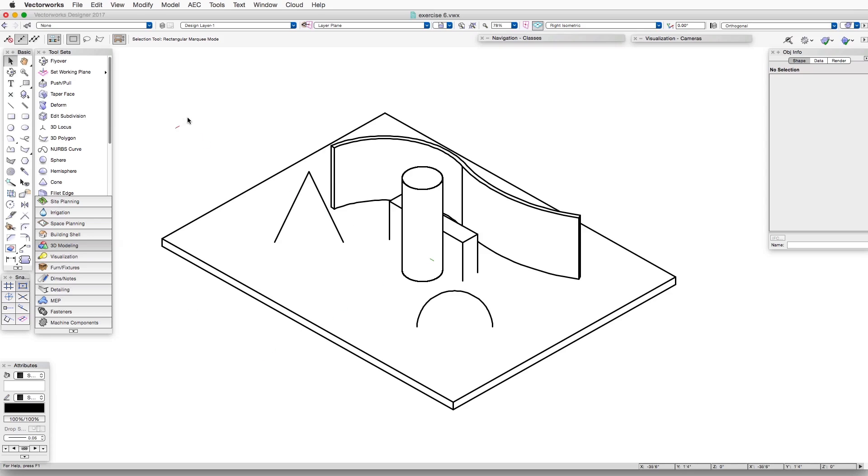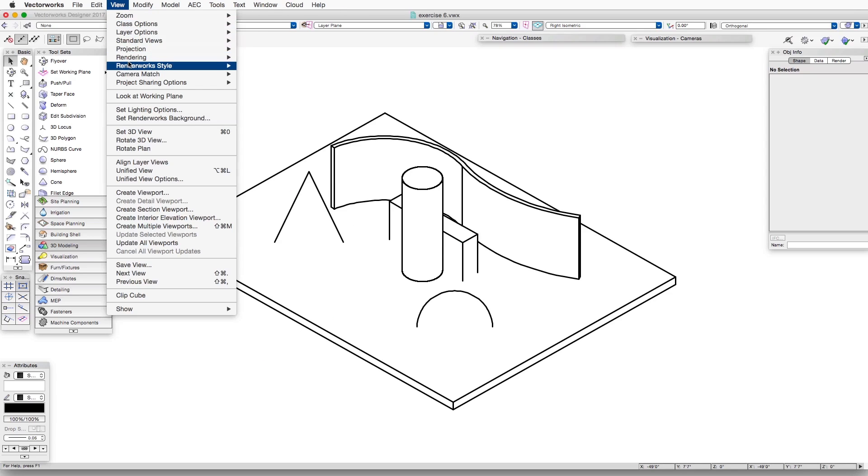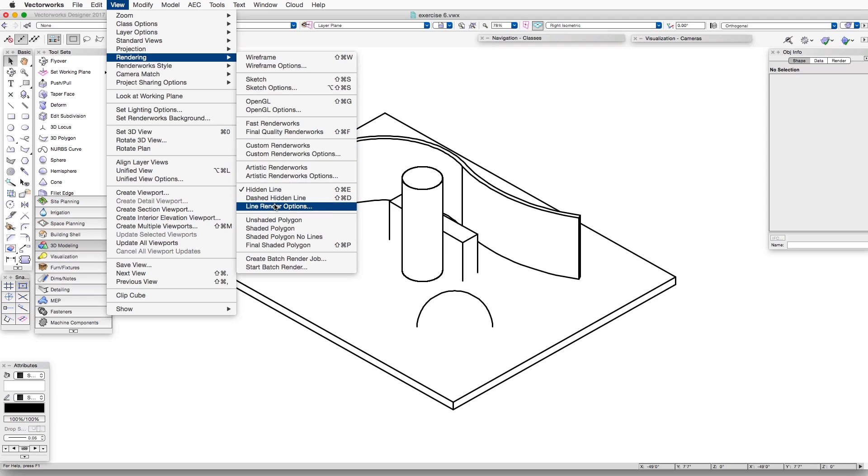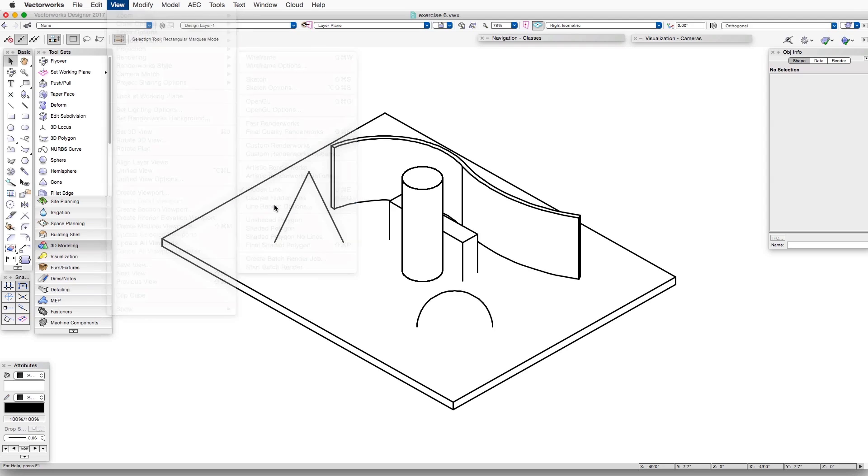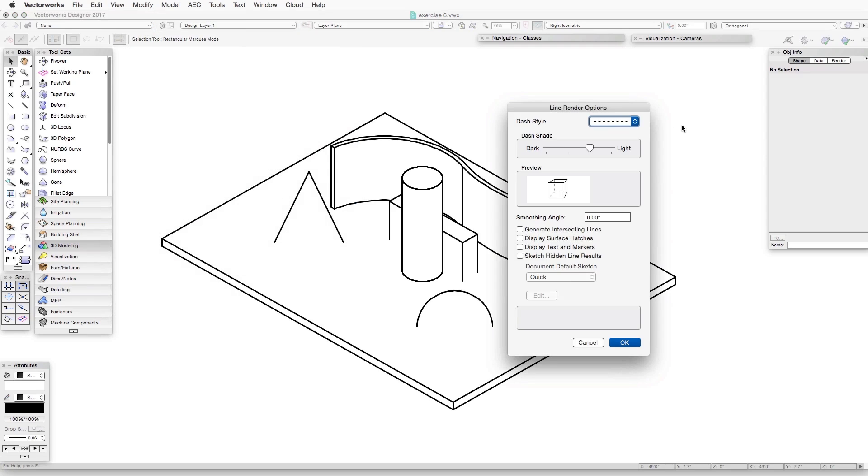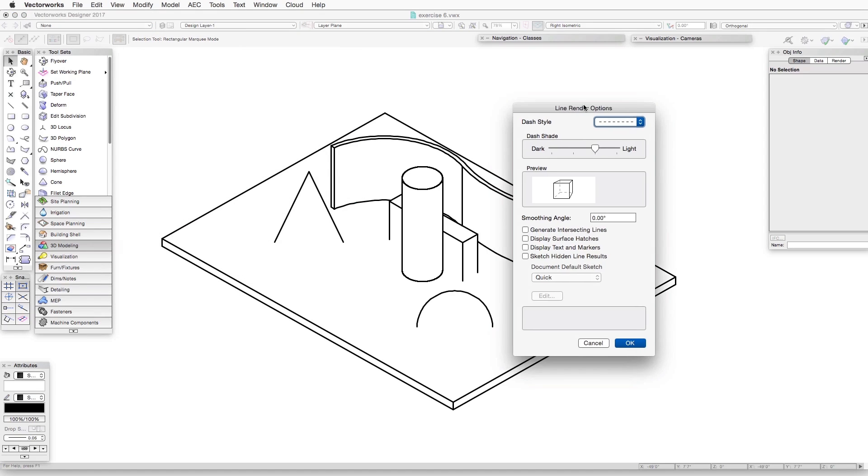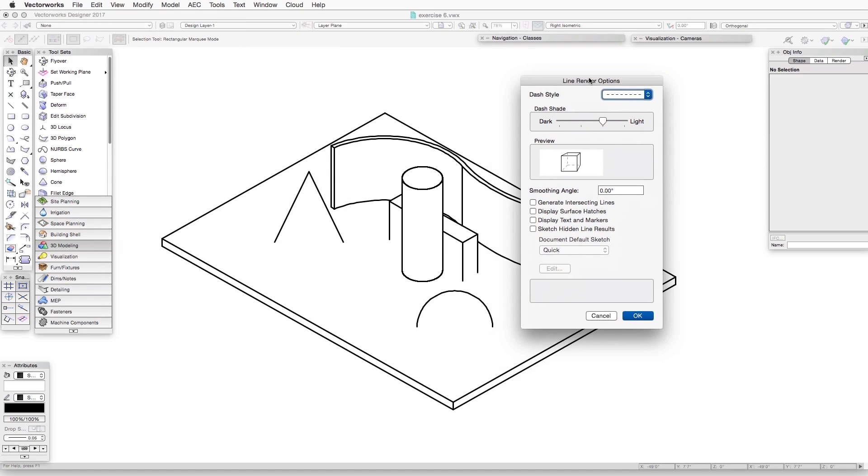We can display those lines by going to View, Rendering, Line Render Options. This is our Line Render Options dialog box that opens.